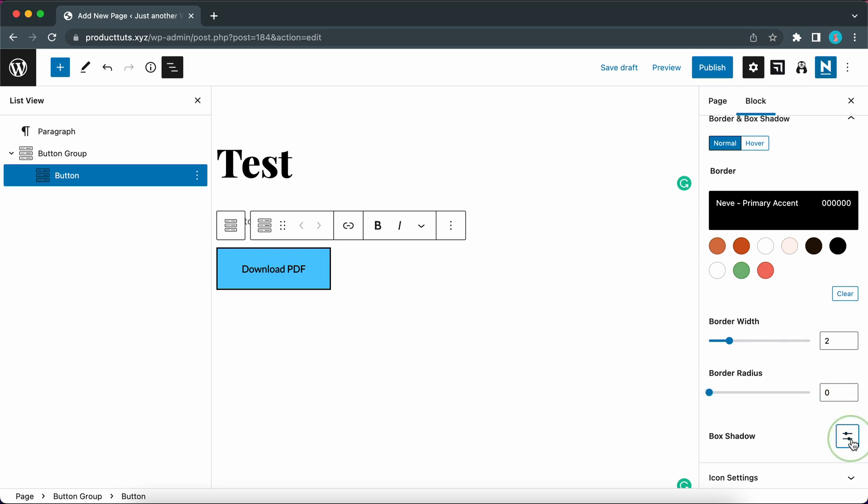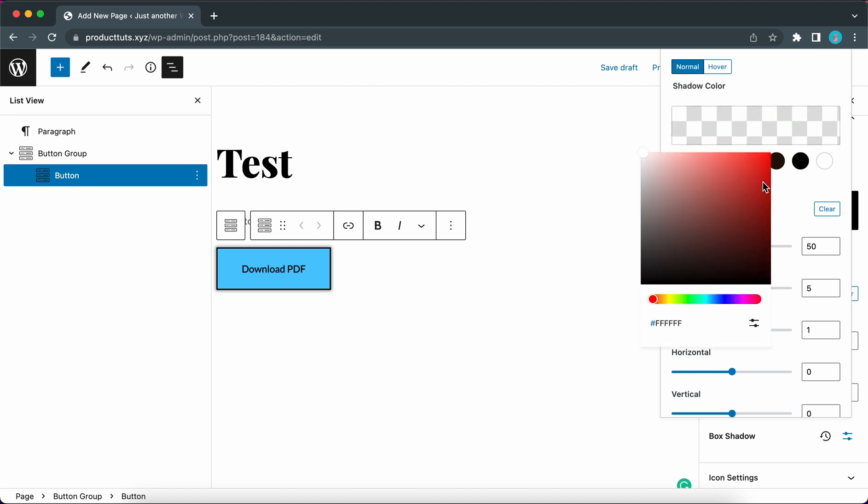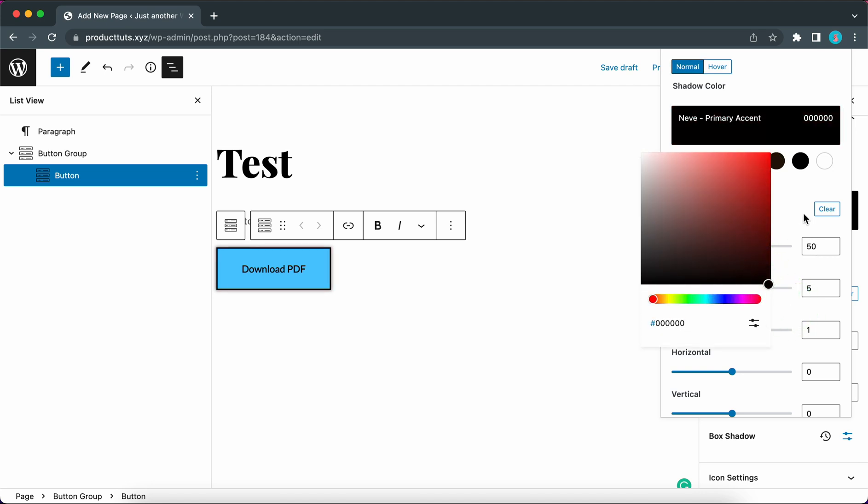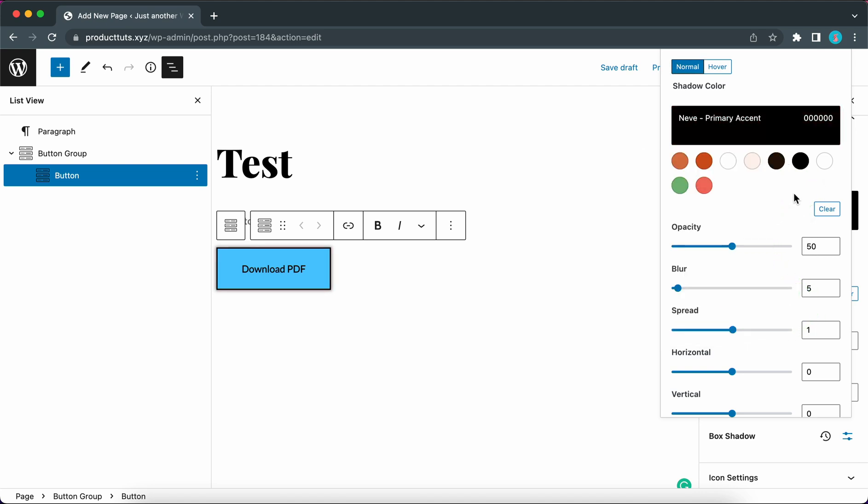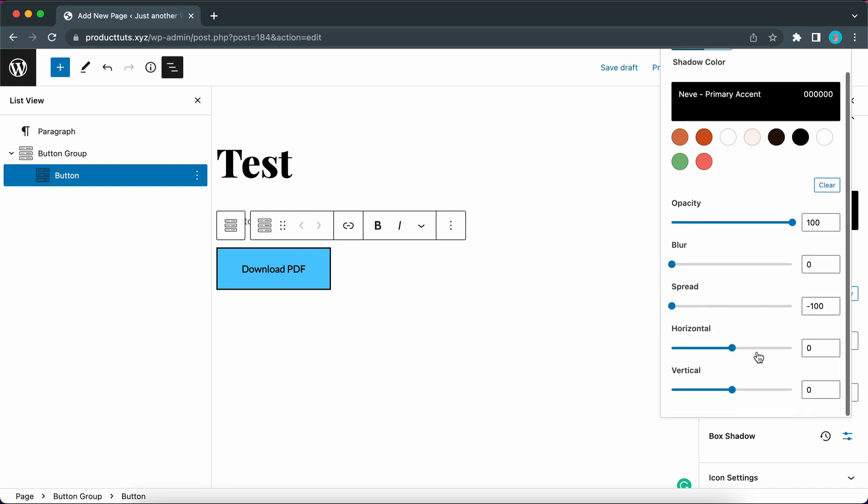Next we can adjust the box shadow settings. Let's first define a shadow color. So let's make this black and we're using pure black for maximum contrast. Let's also set the overlay opacity to 100. Let's decrease the blur to 0. The spread will also be 0 so move the slider all the way to the left. Okay that looks good so far.